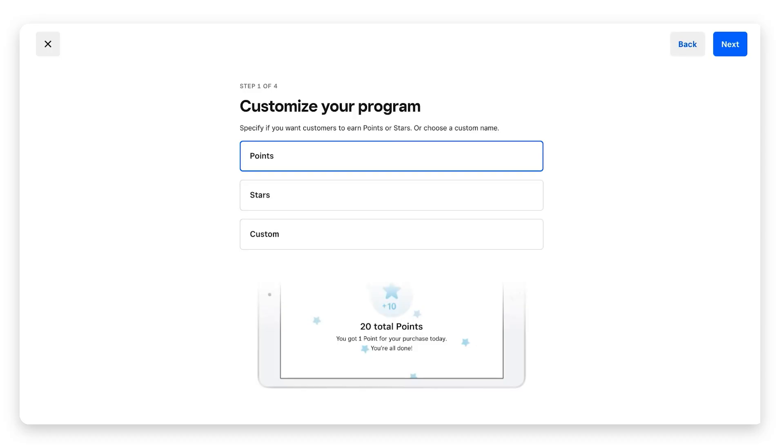The first step is to customize our program. We're going to choose if our customers earn points, stars, or something completely different. If you own a coffee shop it could be coffee mugs or anything you want to market your business with. We're going to keep it simple and go with points. Top right corner, click next.